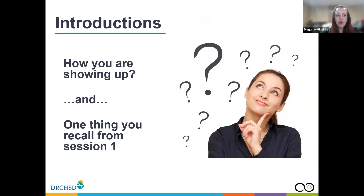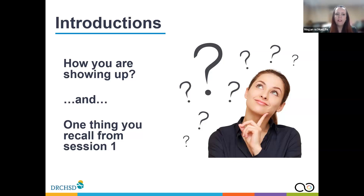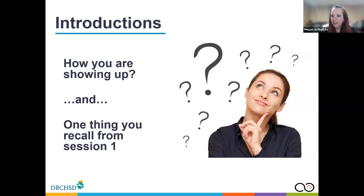For our check-ins, we just want to know how you're showing up today — just a couple of words. And if you could share one thing you recall from session one on Tuesday. We'll go around and start with Rachel, then Vinay, then Gwendolyn.